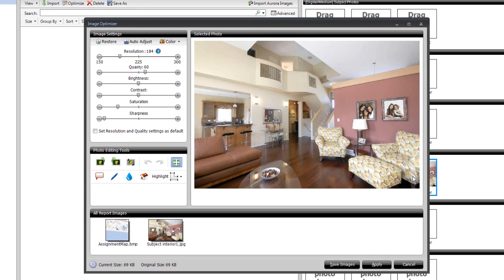On the left side, under the Photo Editing Tools section, click on the Add Blur icon.